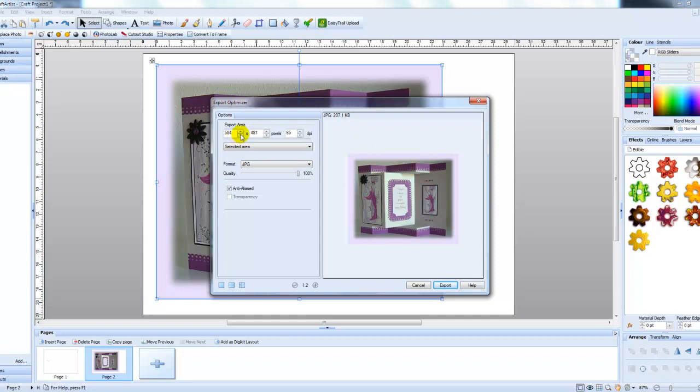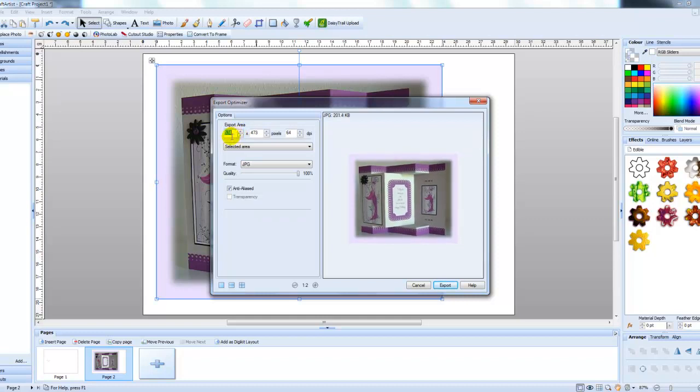So what I'm going to do to show you first of all is to just click on the down arrow here and as you can see as I'm doing this, it is staying in proportion here and it's changing the size here.